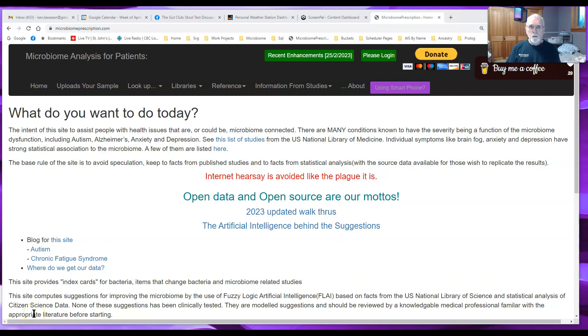Hi, my name is Ken Lassison. I wrote the Microbiome Prescription website and I've just added several new features tonight.